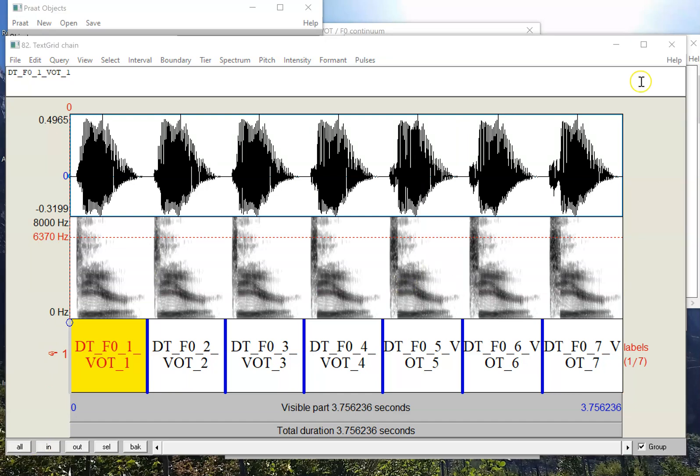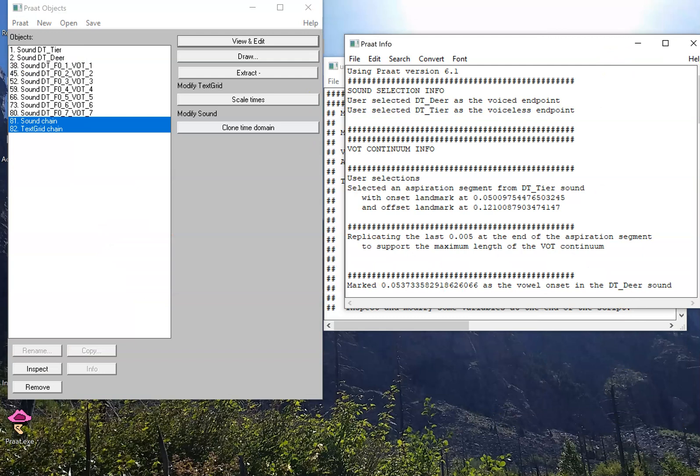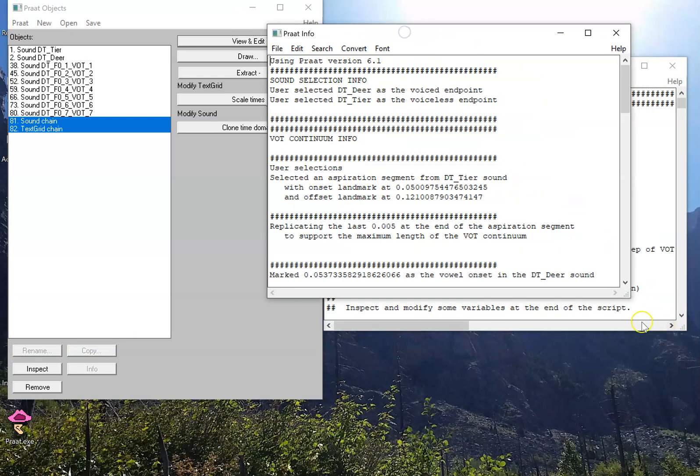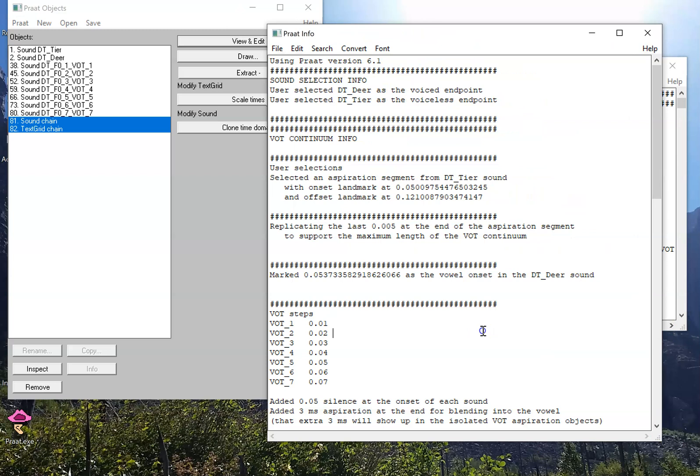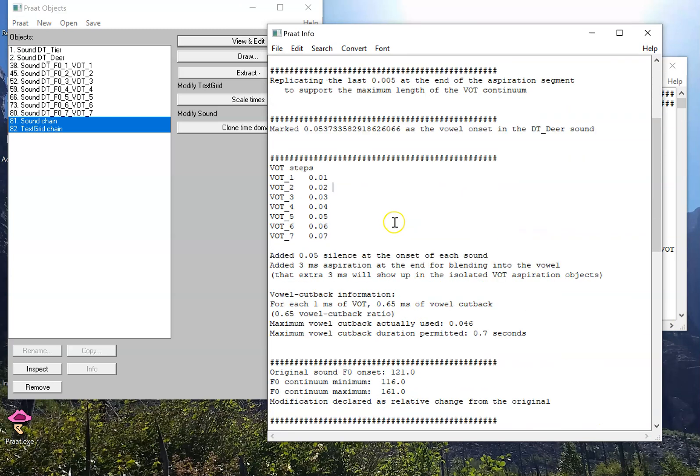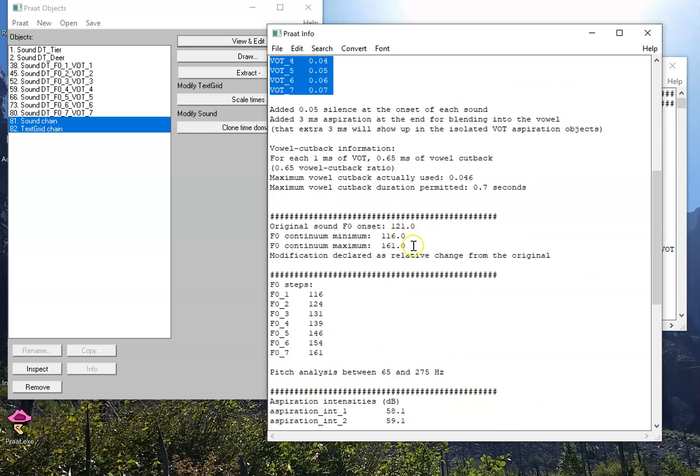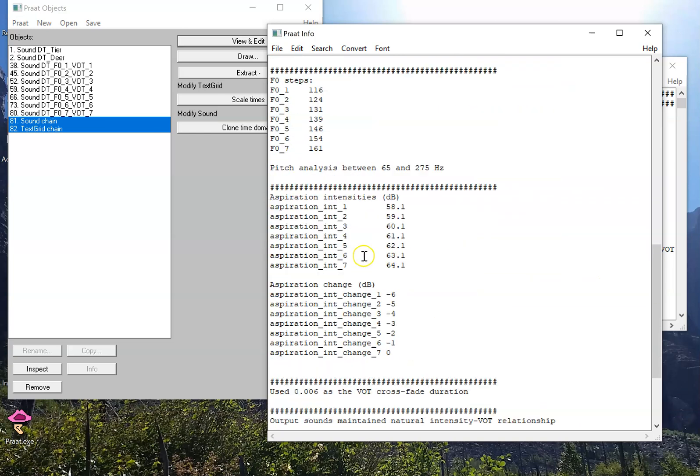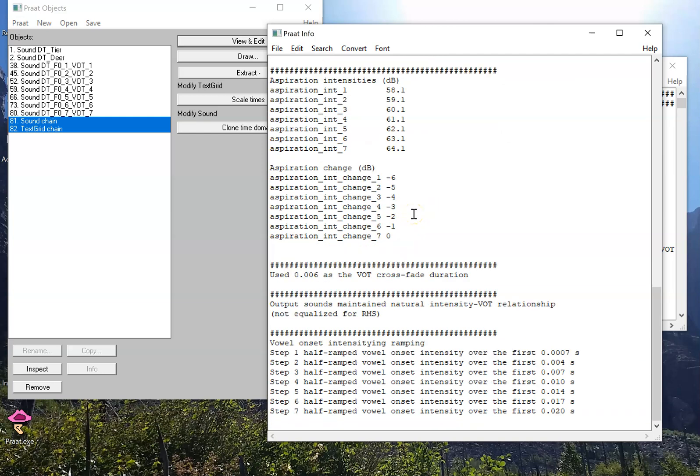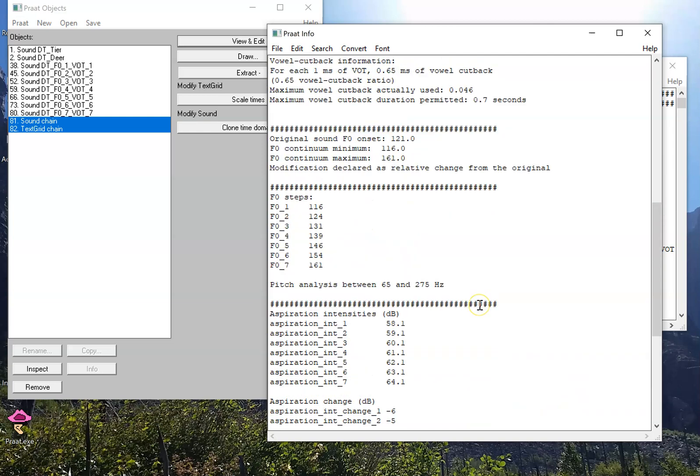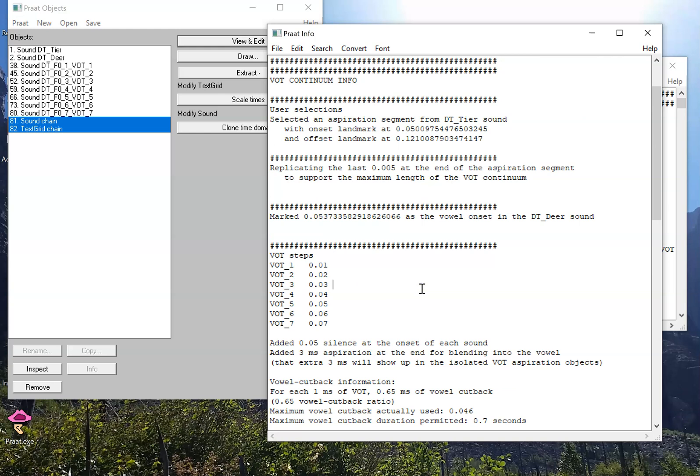The other thing you can check out here is what it produces in the info window. So the info window is where it'll basically give you all the information about the landmarks it selected, the actual durations of the VOT continuum steps, some information about the F0 contour or the pitch contour, and other information about the intensity and other sort of lower level details that some of you might be interested in. So this could be useful if you're trying to replicate earlier work.